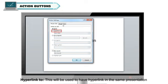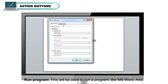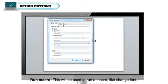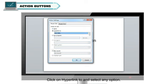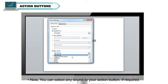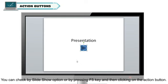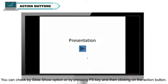There are three options available in Action Settings: Hyperlink, which is used to link to the same presentation, another presentation, or a file; Run Program, which is used to run a program like MS Word; and Run Macro, which is used to run a macro like Change Font. Click on Hyperlink and select any option. You can also select any sound for your Action Button if required. Click OK. You can check the button using the Slideshow option or by pressing F5 and then clicking on the Action Button.